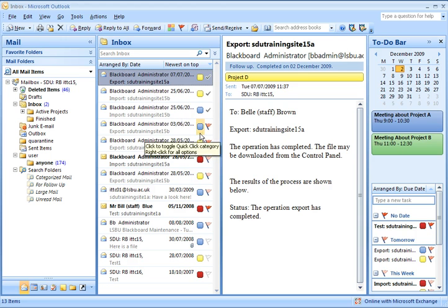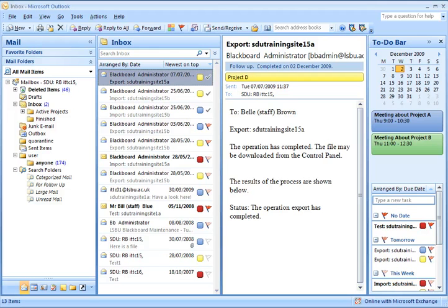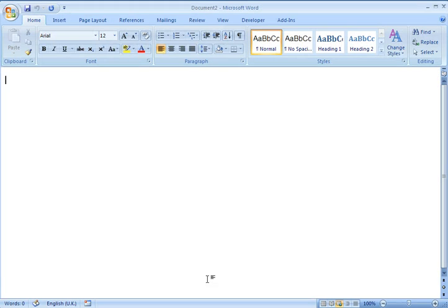You also need Outlook to be open. You don't need it maximised on the desktop or anything like that. But if you open it and then you can just minimise it. The reason for that is when you use Word to email stuff, Word actually uses Outlook in turn to send the emails.